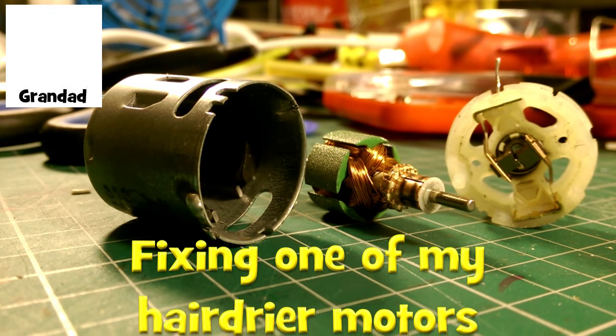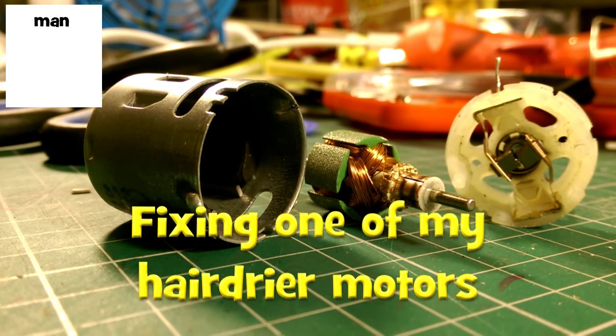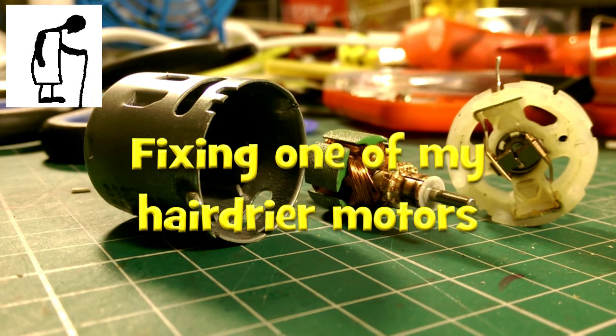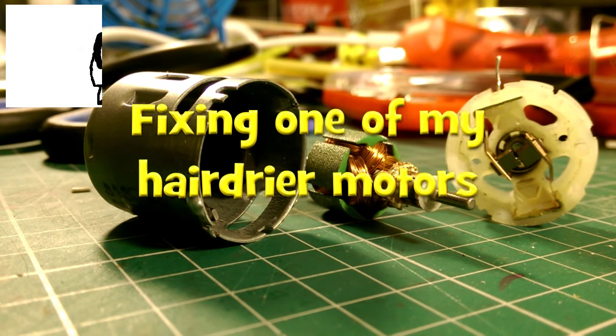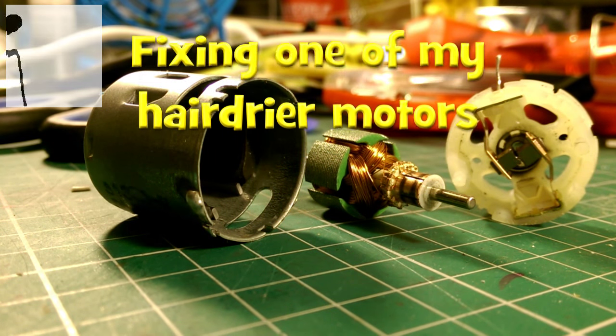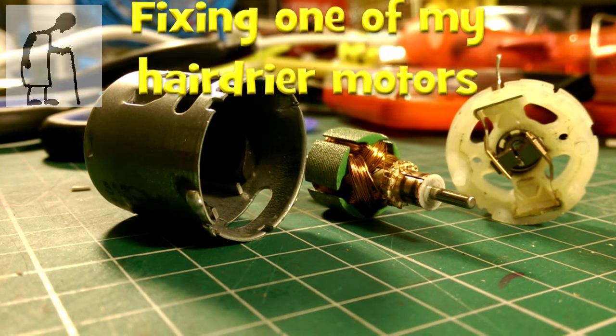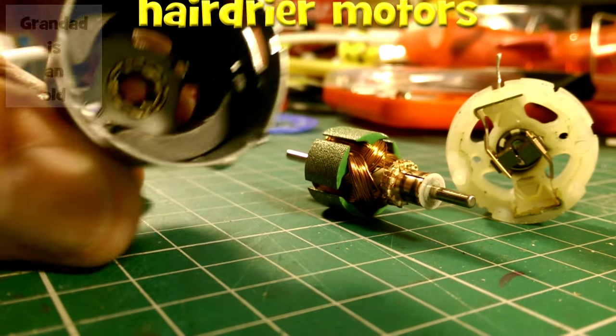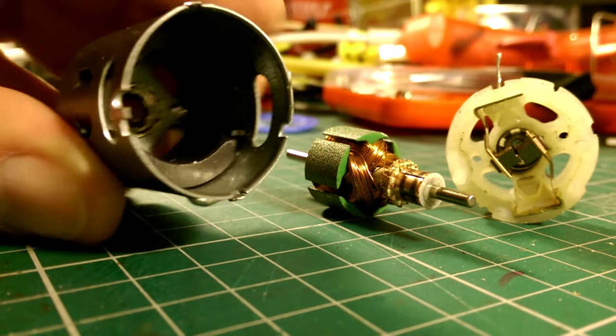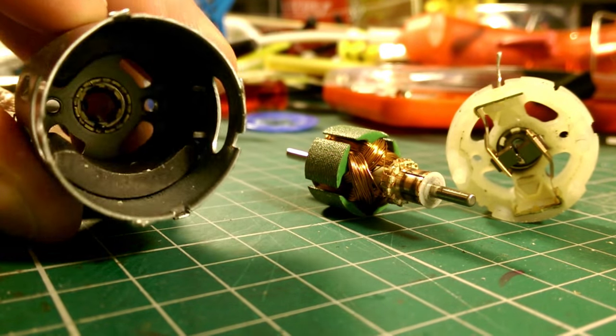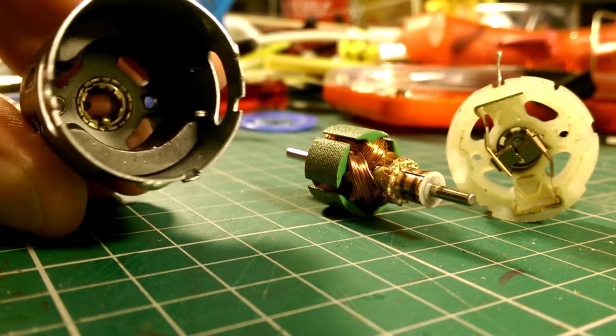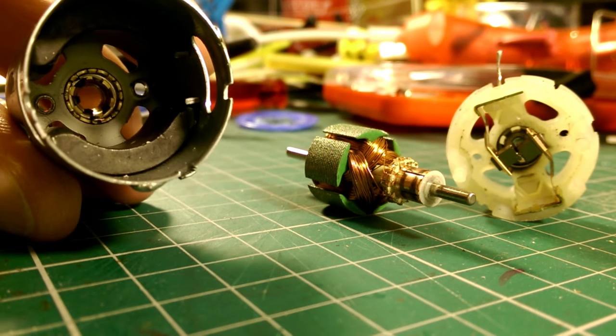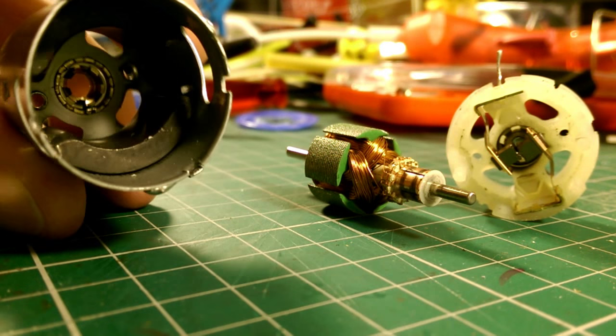Hi guys, I'm having a look at one of my hairdryer motors that doesn't work. I've taken it apart, so that's the housing or the shell. You can see the half moon magnets in there.